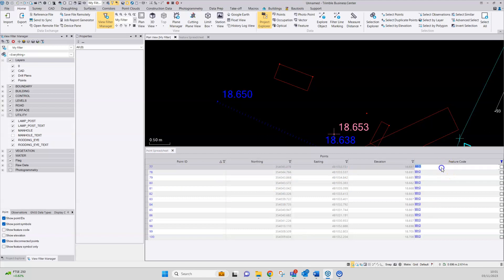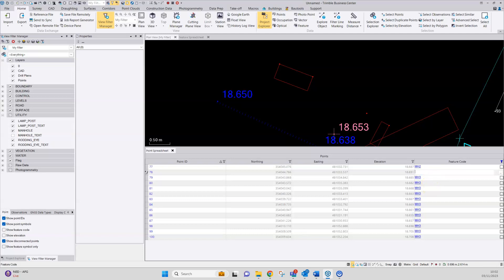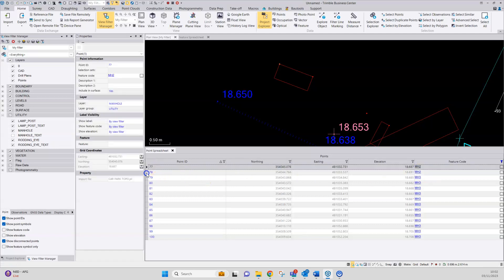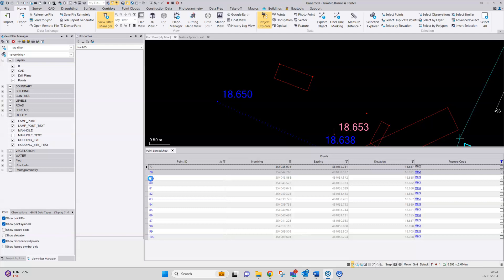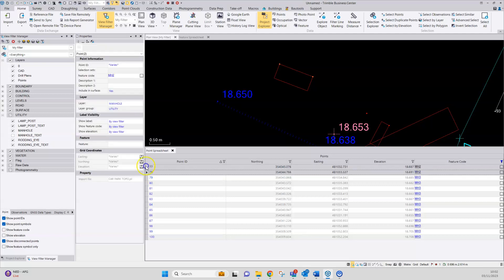You can either edit these individually, like so, or both could be selected and the edit made in the feature code box of the properties dialog.